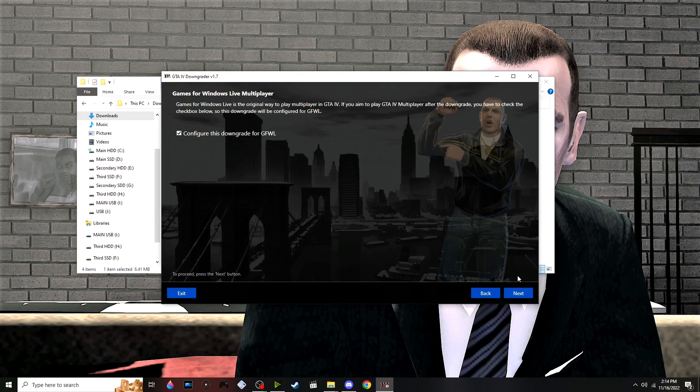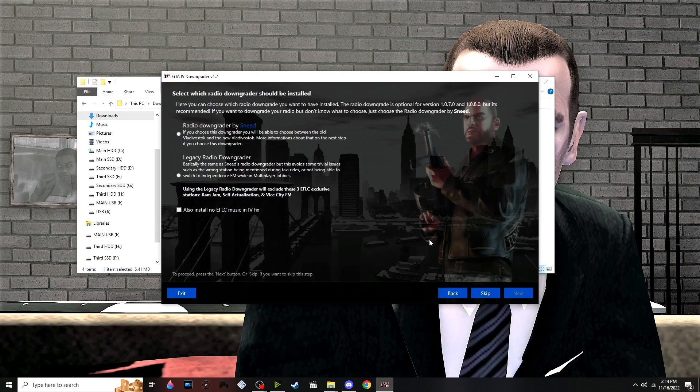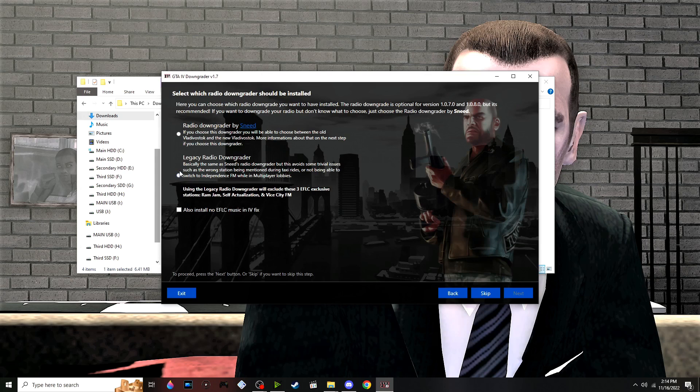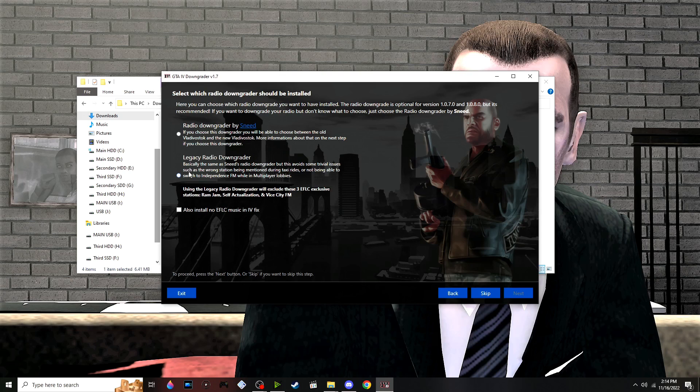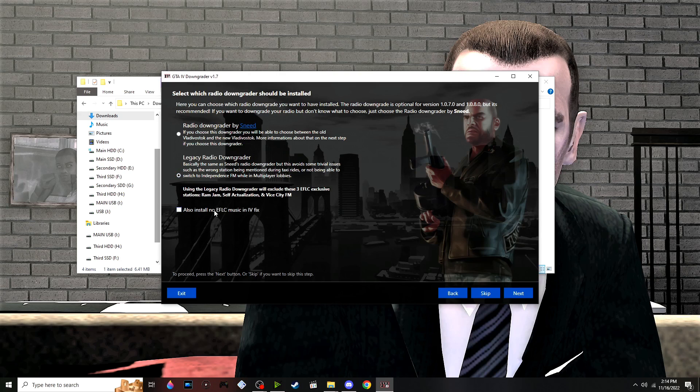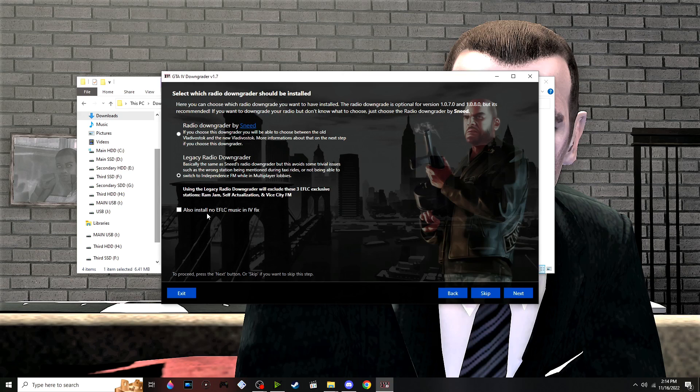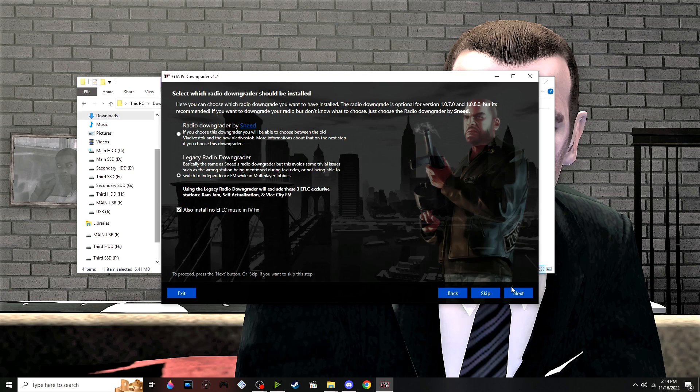In this part, you can choose between Radio Downgrader or Legacy Radio Downgrader. I personally prefer the legacy version. You can also install the No EFLC Episodes from Liberty City music fix. I'm going to toggle that, but you can skip it if you want.